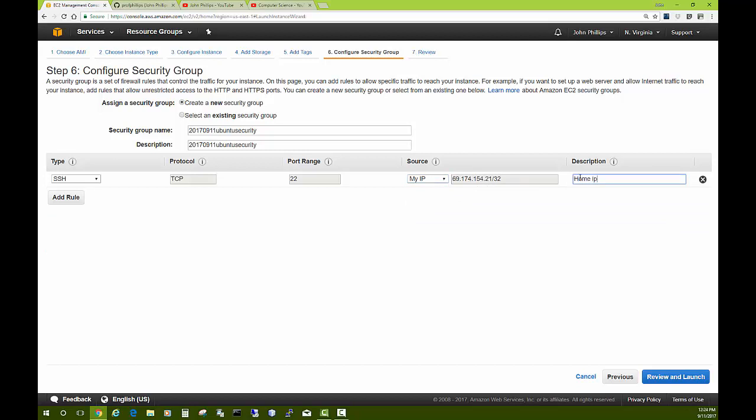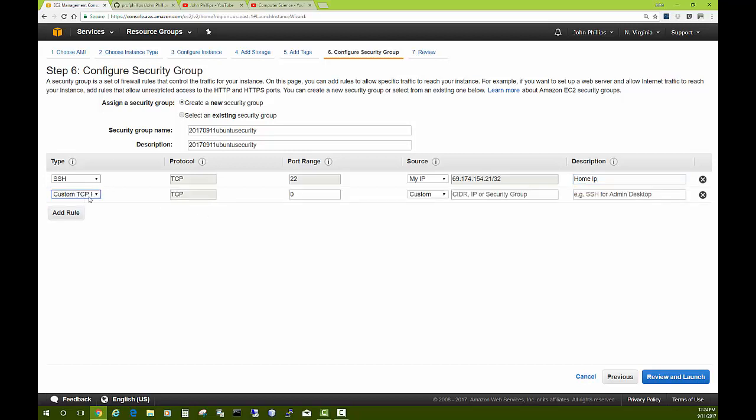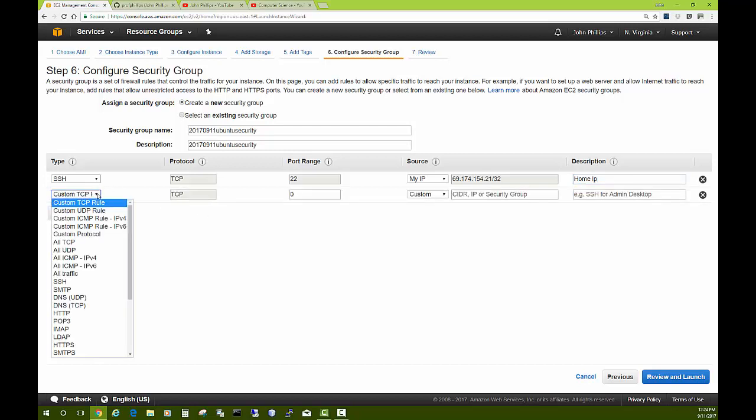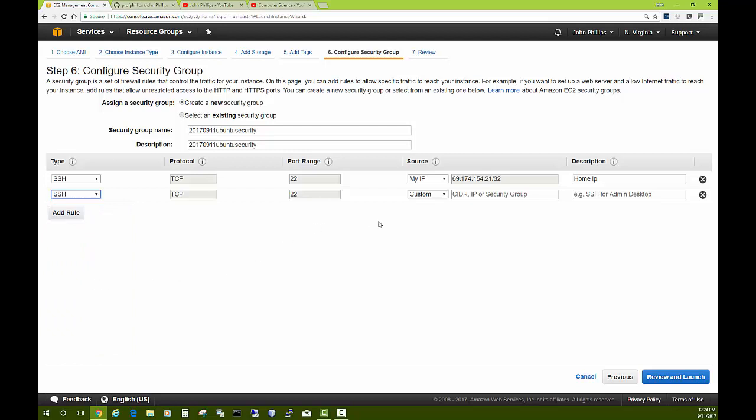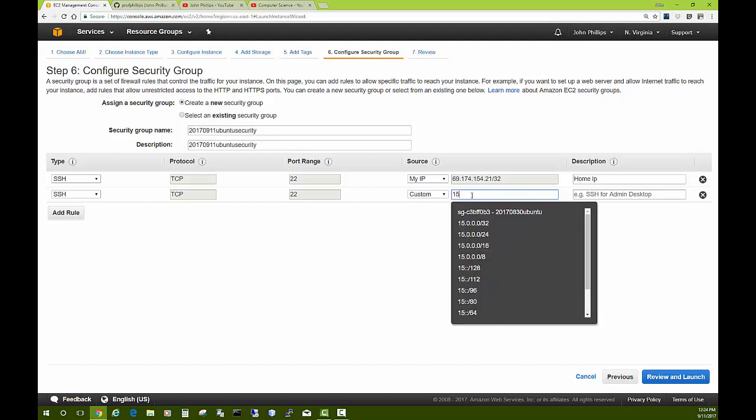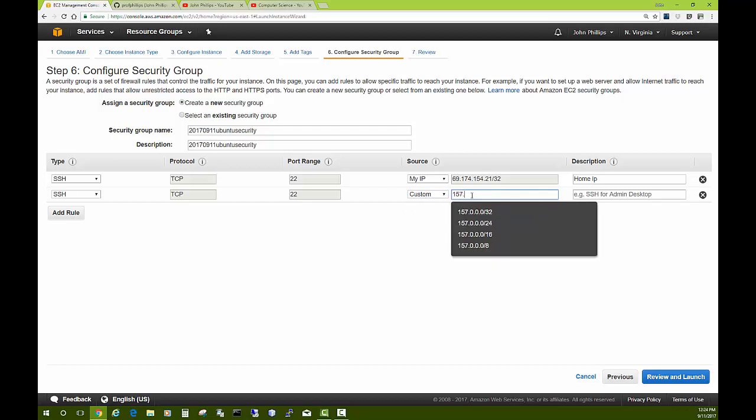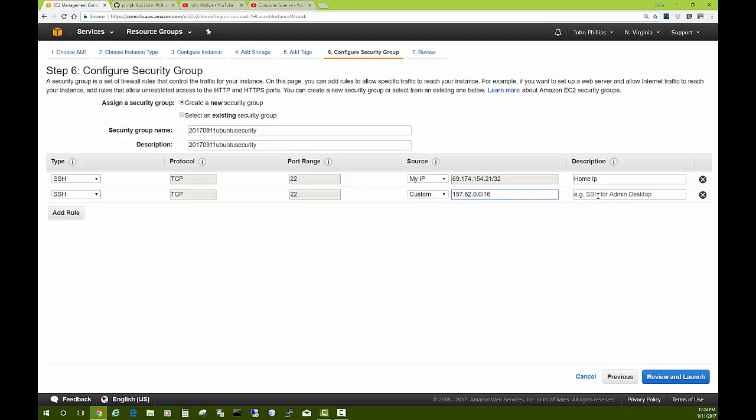Yours of course would be something different. We could add another rule—say you want to log in also from the Mansfield University campus or some other site, or maybe from your Windows dev server. You can add additional IP addresses, so I'm going to do a custom one. This one will be for the Mansfield University campus. All the IP addresses there start with 157.62. I'll choose the slash 16 option.